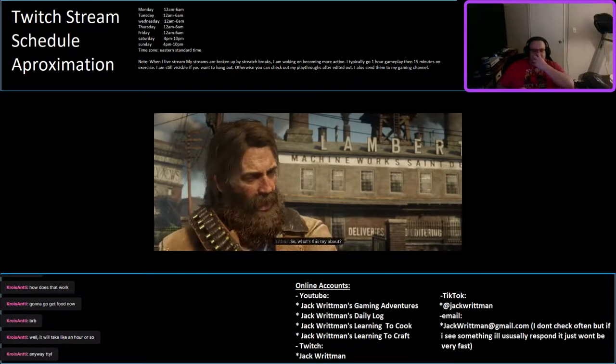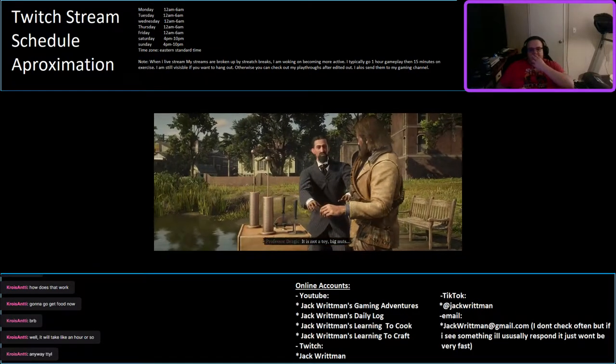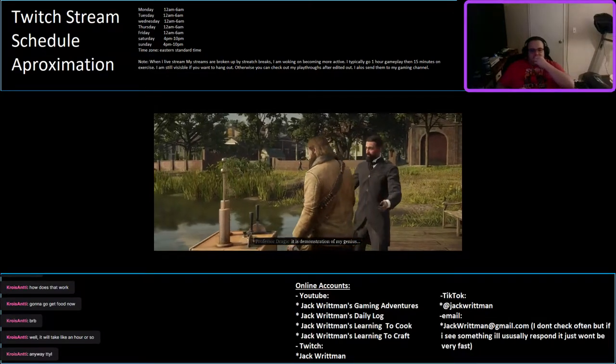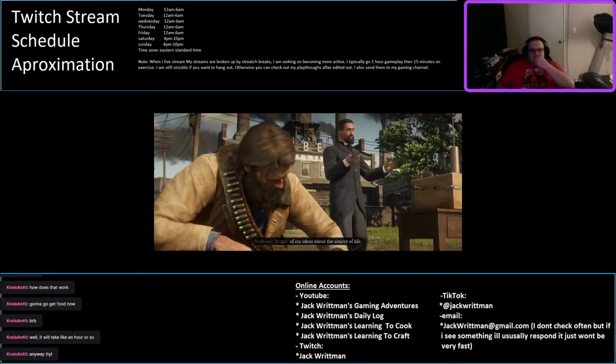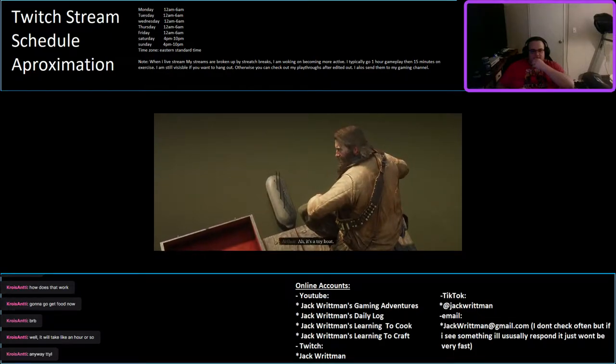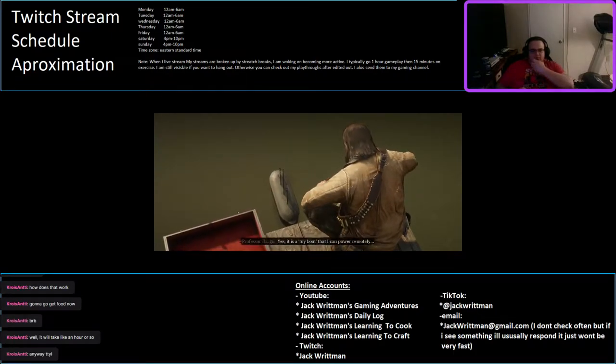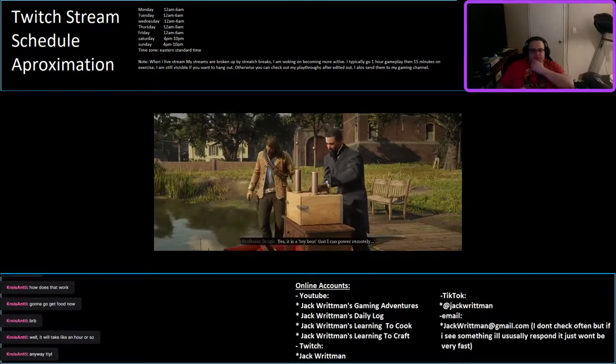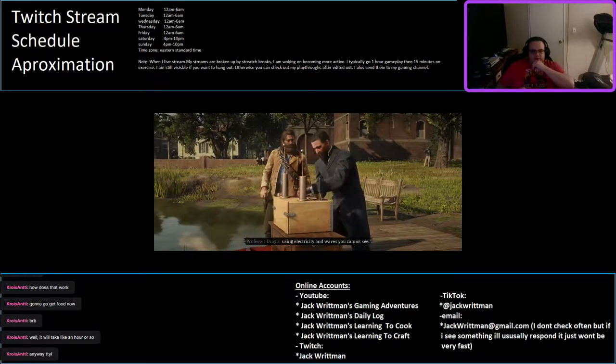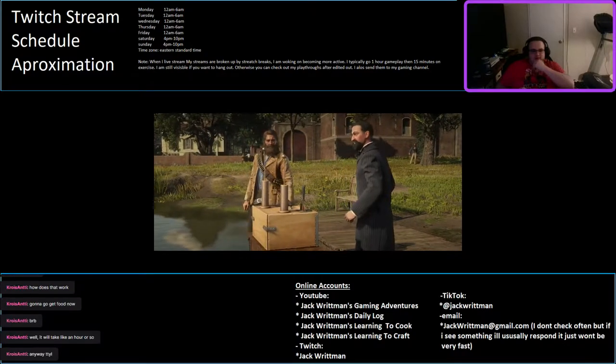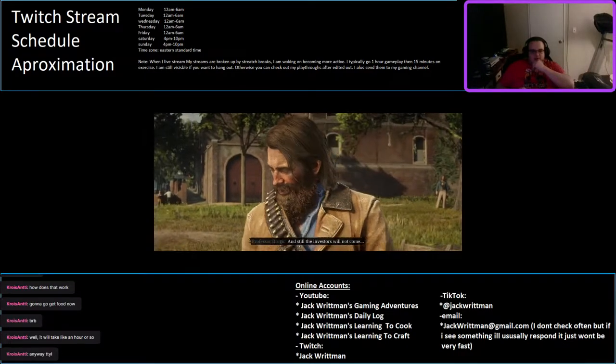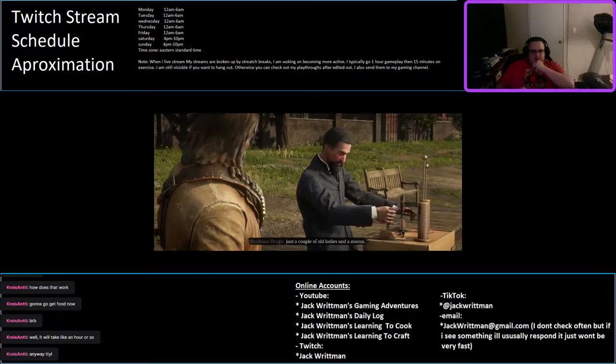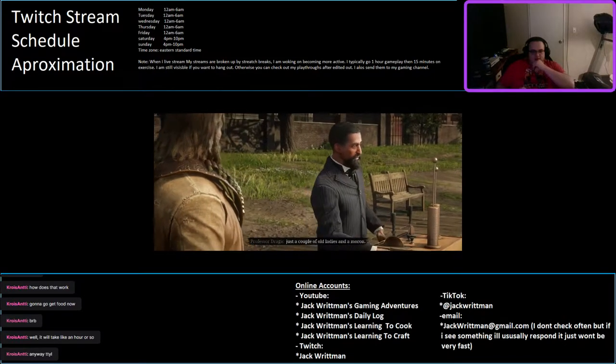So, what's this toy about? It is not a toy, big nuts. It is demonstration of my genius. Of my ideas about the source of life. Oh, it's a toy boat. Yes, it is a toy boat that I can power remotely using electricity and ways you cannot see. Good for you. Ways I cannot see. And still the investors will not come. Just a couple of old ladies and a moron.